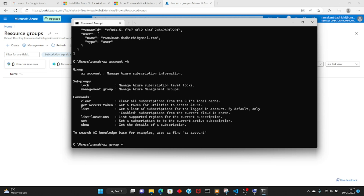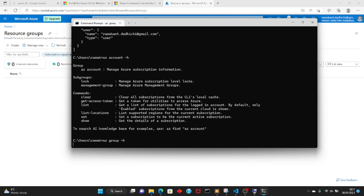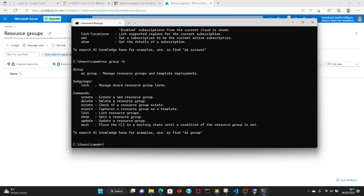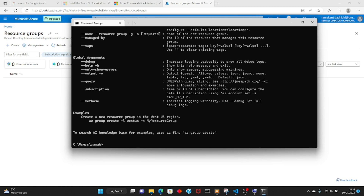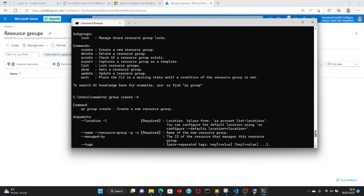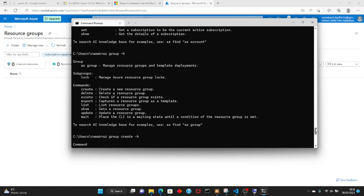Let's create a resource group. Run 'az group' — since I don't know the exact command, I'll run 'az group -h' and it tells me everything I can do. I want to create, so let me run 'az group create -h'. It will give you an example of how to create it — this is very helpful.